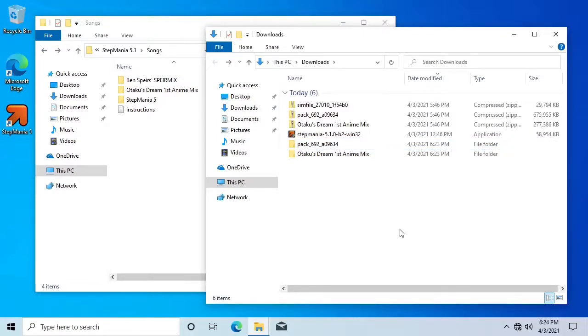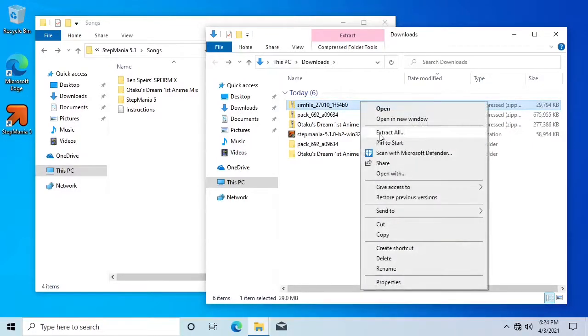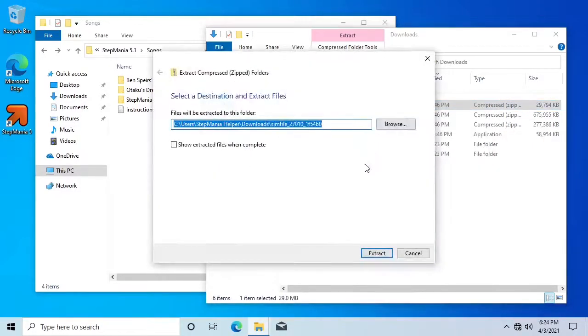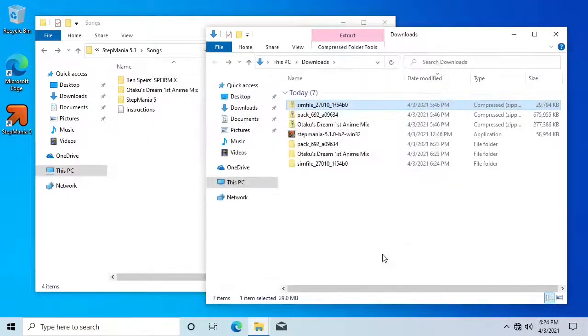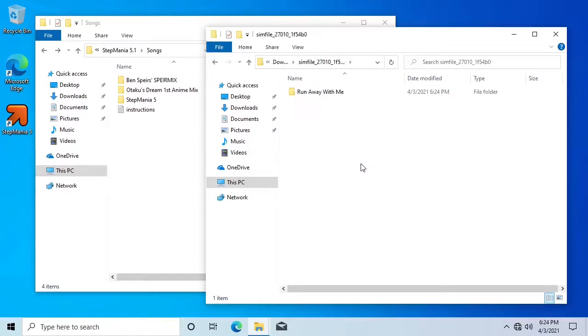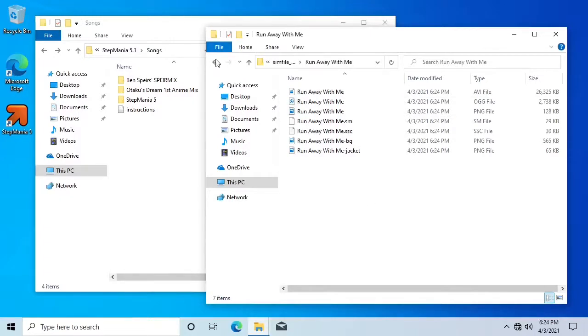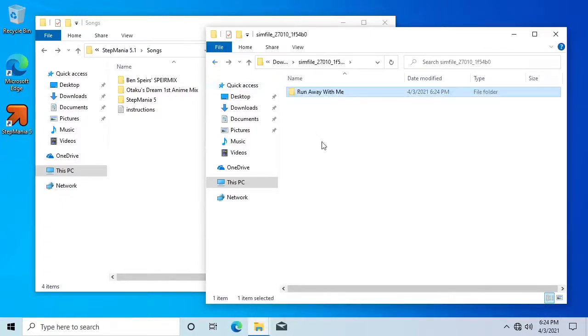Now let's look at installing an individual song. As with song packs, sometimes there will be another folder inside the extracted folder. Make sure that you take the deepest level folder when you install the song, so that the song files are directly inside.